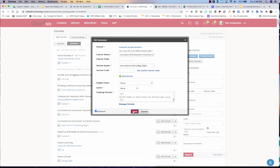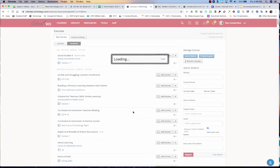You just hit Save. And now the course moves from your archived into your active courses, or your current courses, I should say. I hope this has been helpful. Thank you.